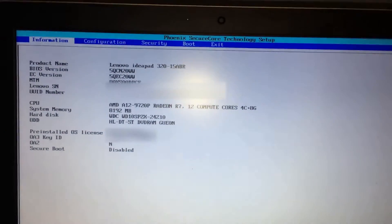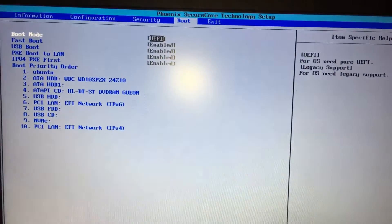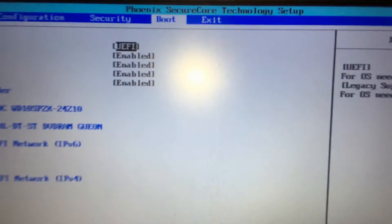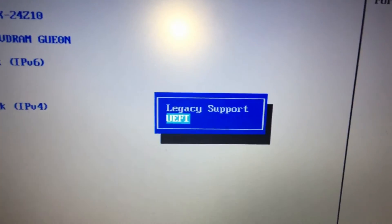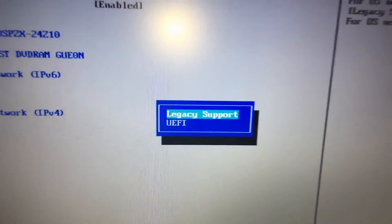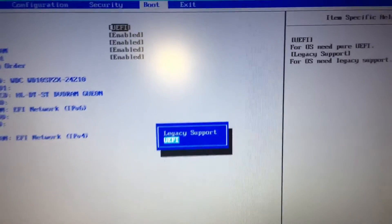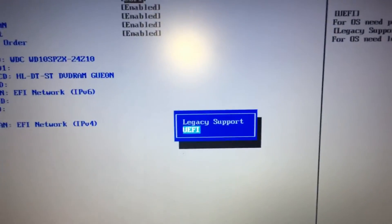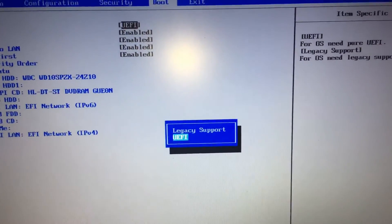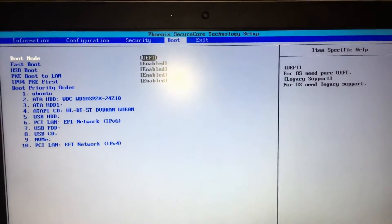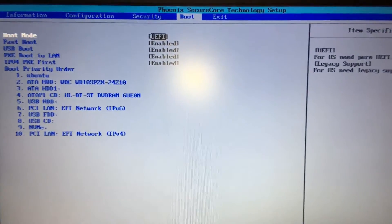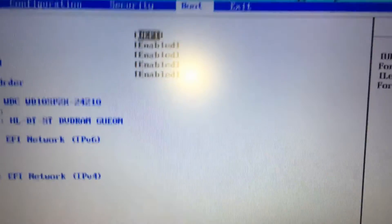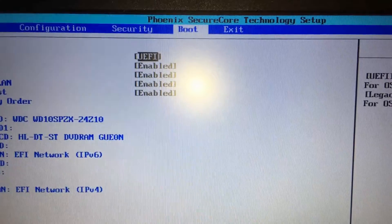Then you're going to want to go to boot. If it gives you a boot mode option, it's either UEFI or legacy. You might call this legacy support. Your BIOS might call this legacy boot mode or something like that. But if your BIOS allows you to choose UEFI or legacy, then it's definitely UEFI.